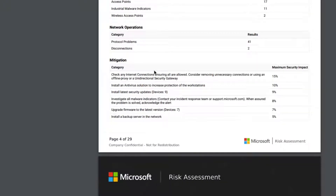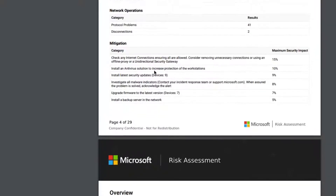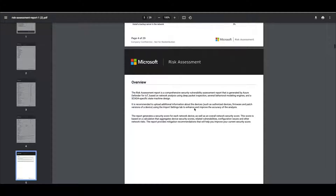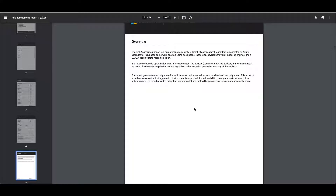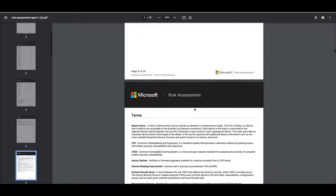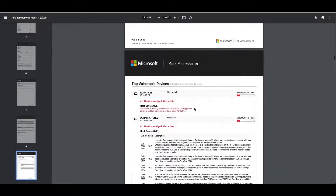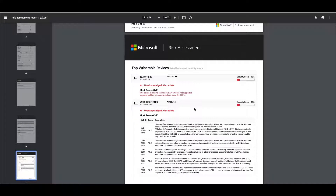Then we've got network operational issues and what mitigation steps we should take to resolve the problems that we found, and ultimately to increase our security score. This part of the risk assessment document is purely a summary. As we go further through there's some explanation around what the risk assessment is for and how it's derived, a glossary of terms that are used, and then ultimately we get on to the devices themselves.